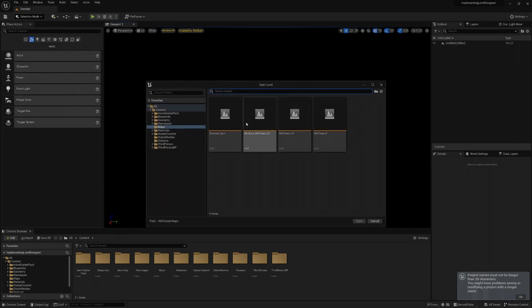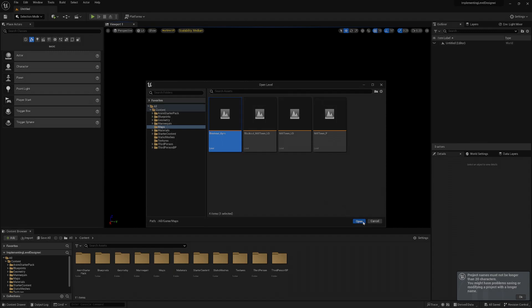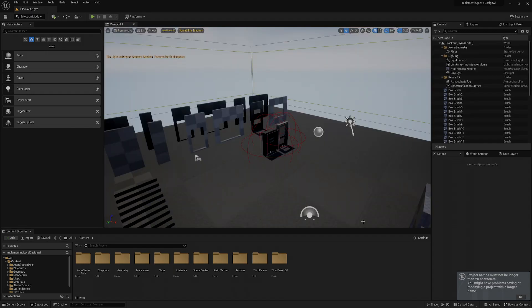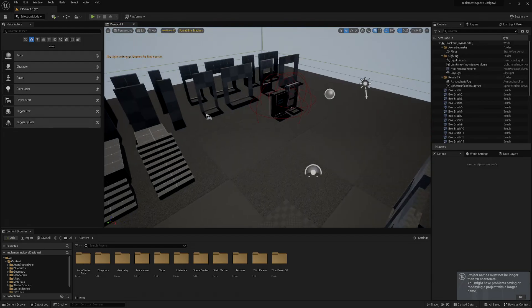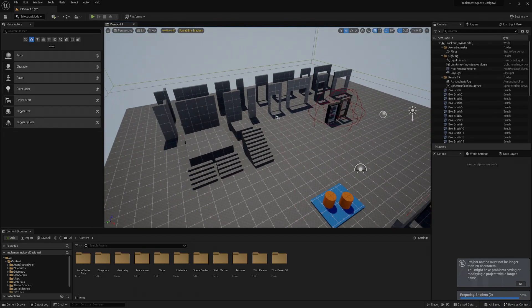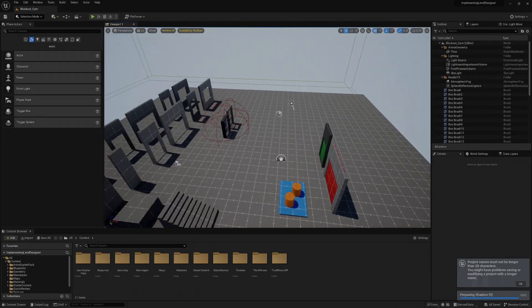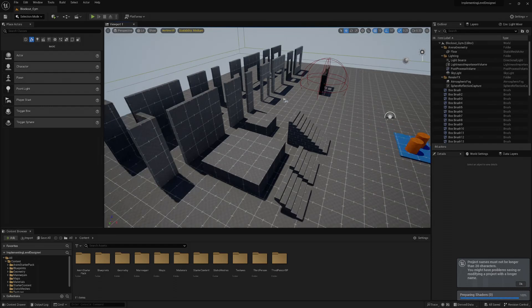So when you go to open levels, usually things are in the map. So go to the blockout gem here. And I'll give you the resources.